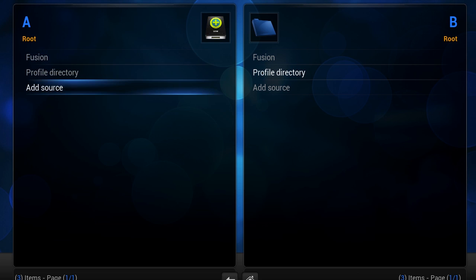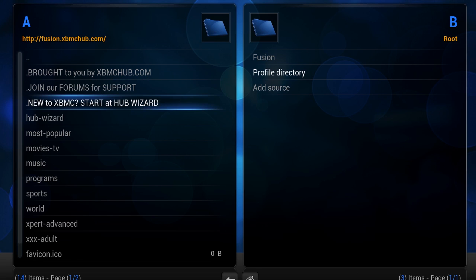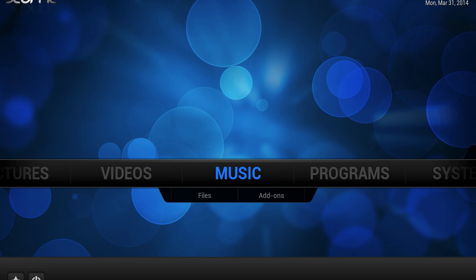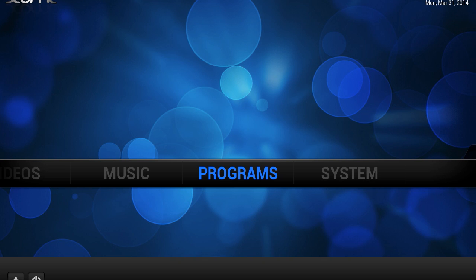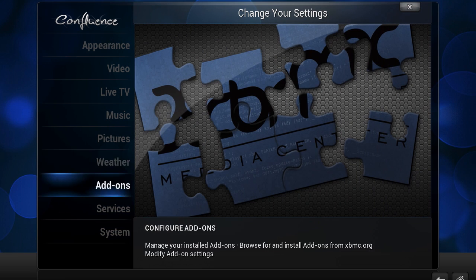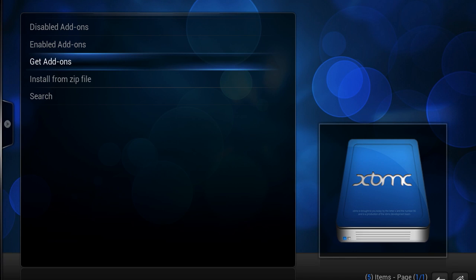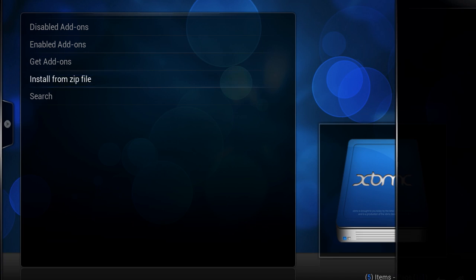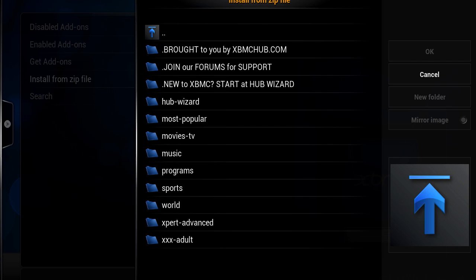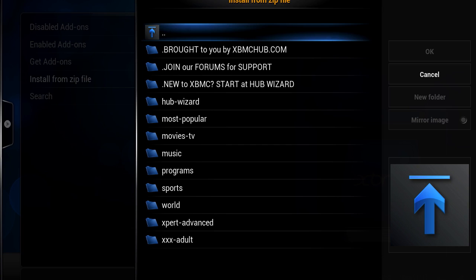You can actually browse the Fusion directory from here. You'll see some notes up top, there's the hub wizard, and you can look at the most popular things right there. Now that you have Fusion added as a source you can install add-ons. If you go to install from zip file the same way you usually would, you'll see Fusion as a source. So now you can browse Fusion and all the repositories contained in it as though it were on your computer.